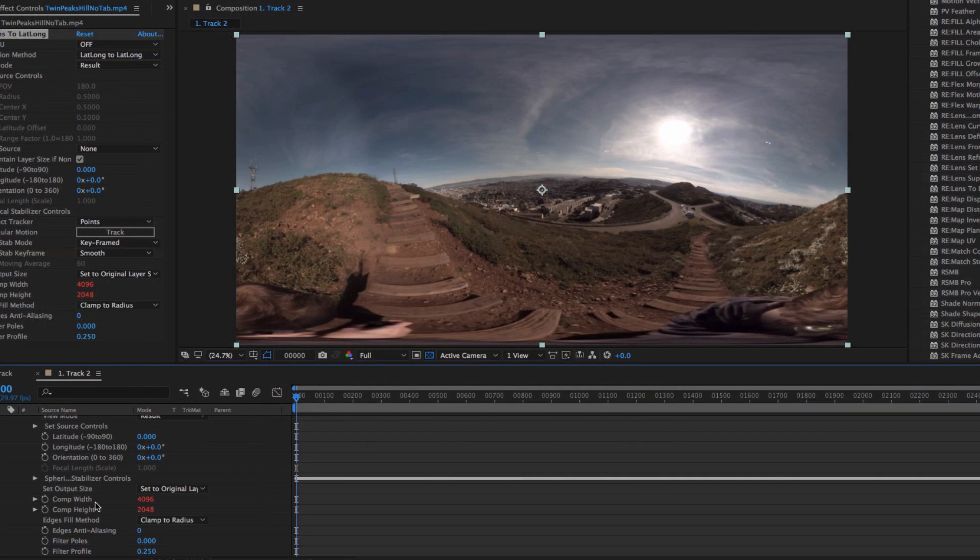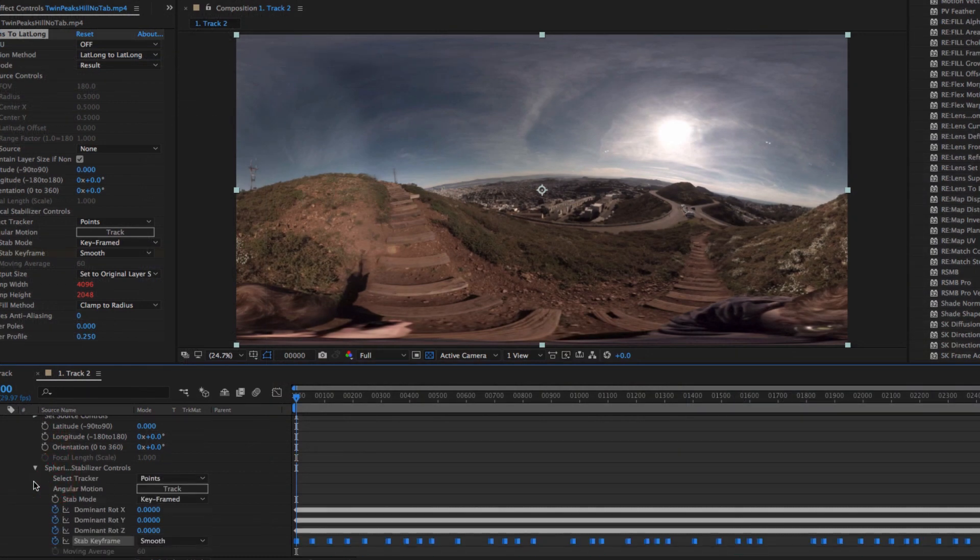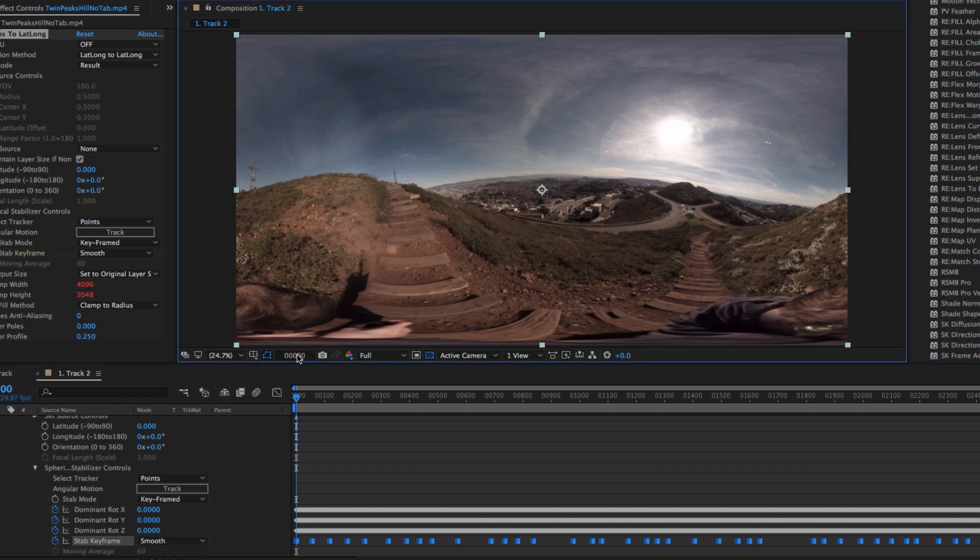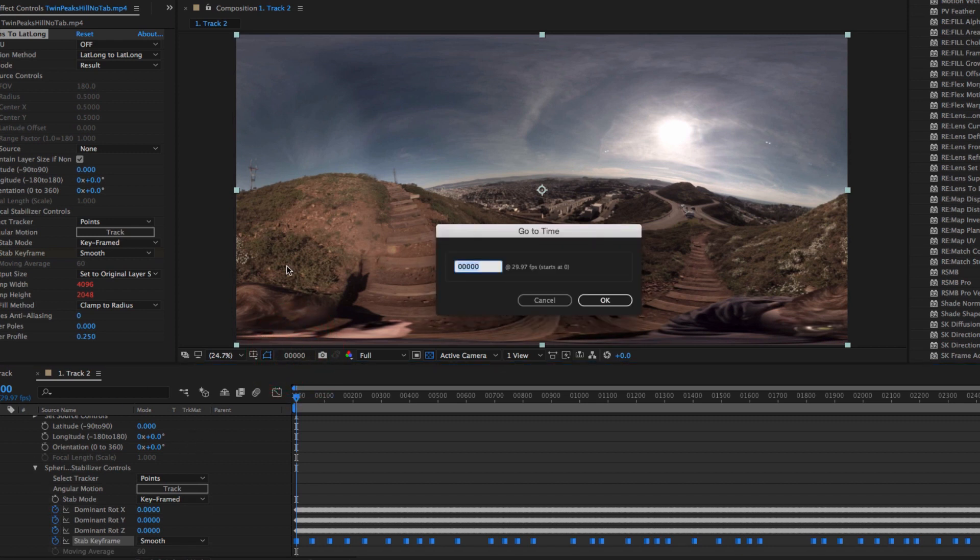Okay, we're done tracking, and now we can go to the timeline and twirl open to display the spherical stabilizer. Notice it generated all these keyframes. This is a pretty long sequence.